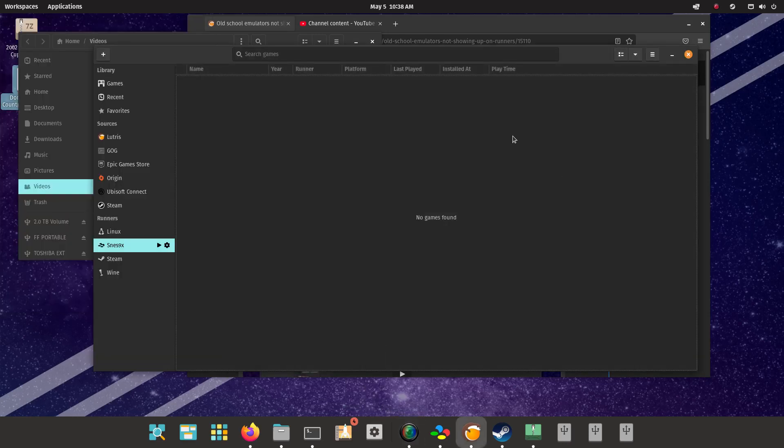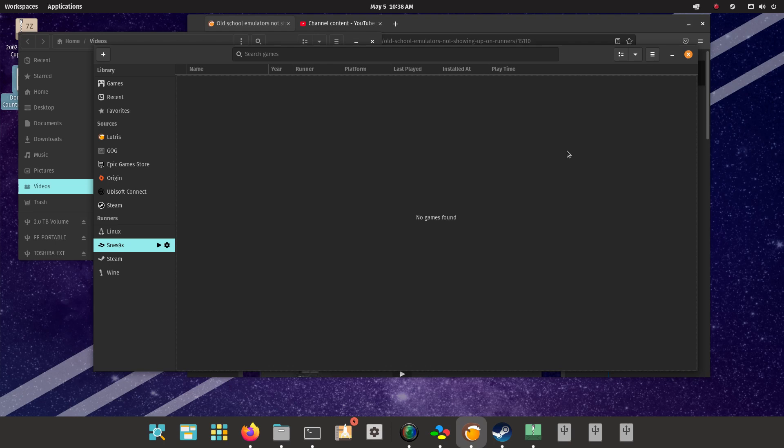This is going to be a quick video on how to install runners on Lutris. I've looked at other videos online and nobody's outright upfront about how to do it. It seems obvious but I couldn't figure it out for the longest time.